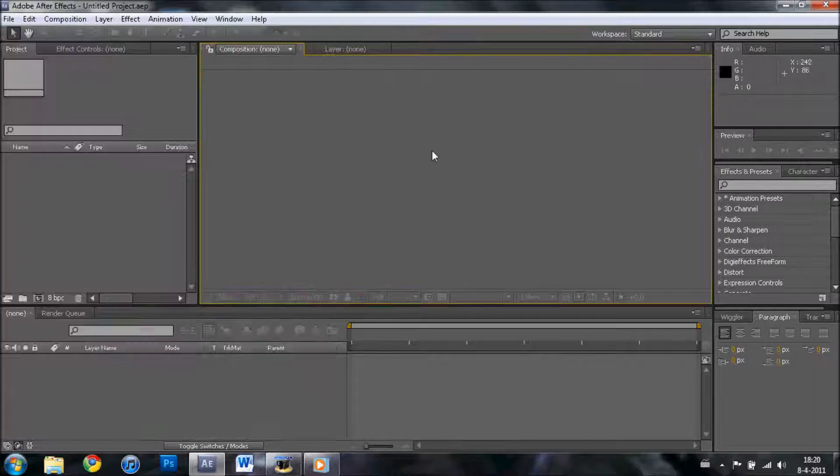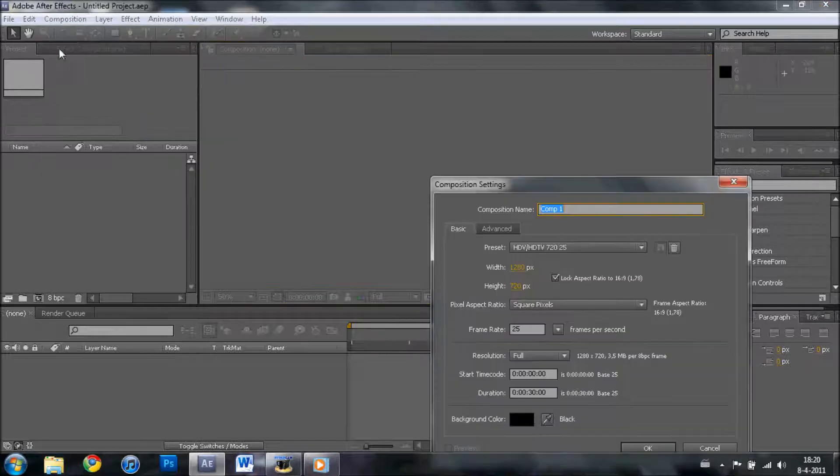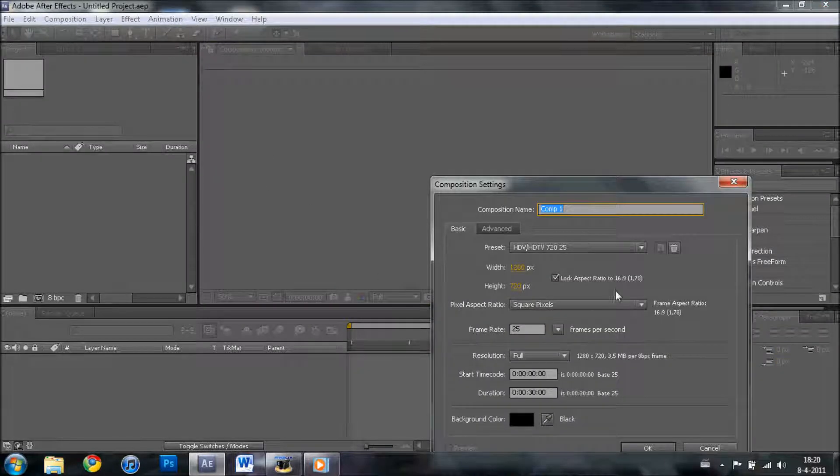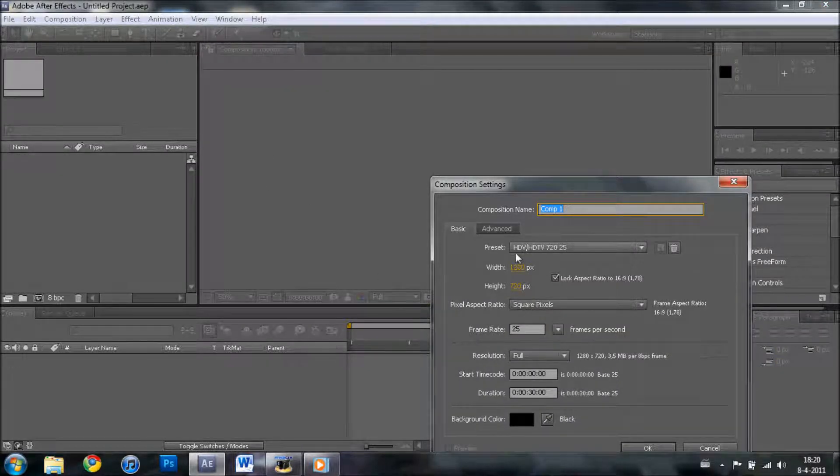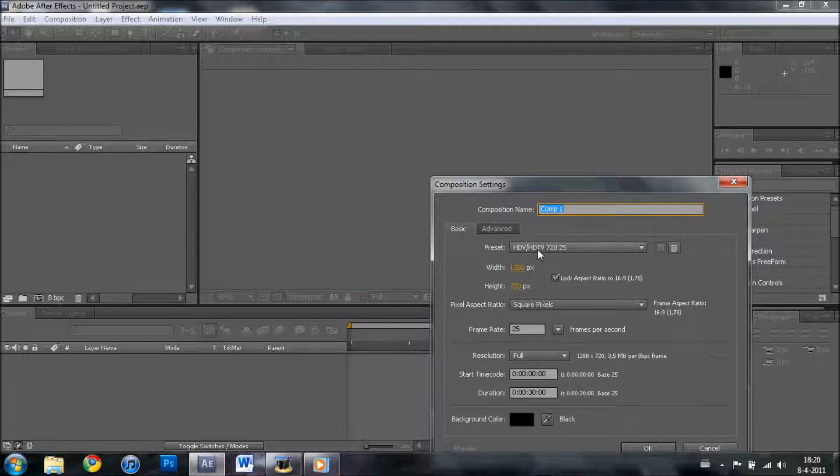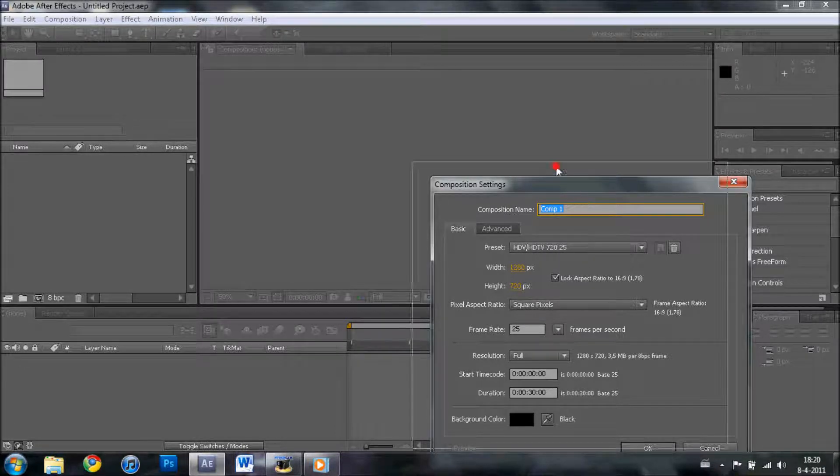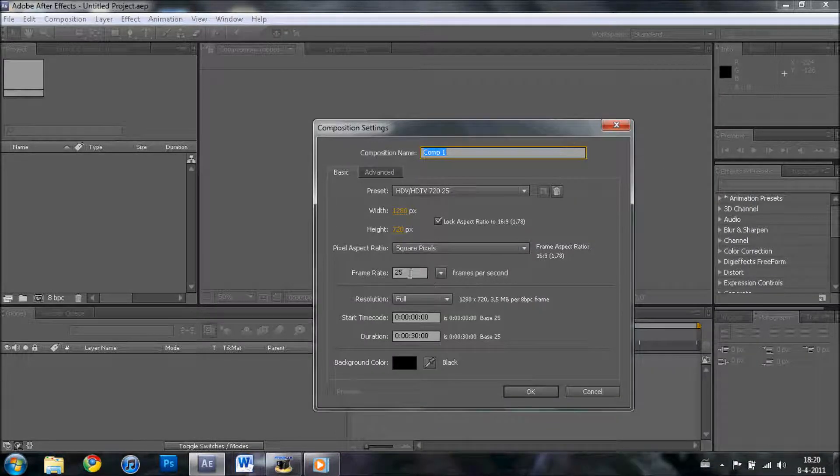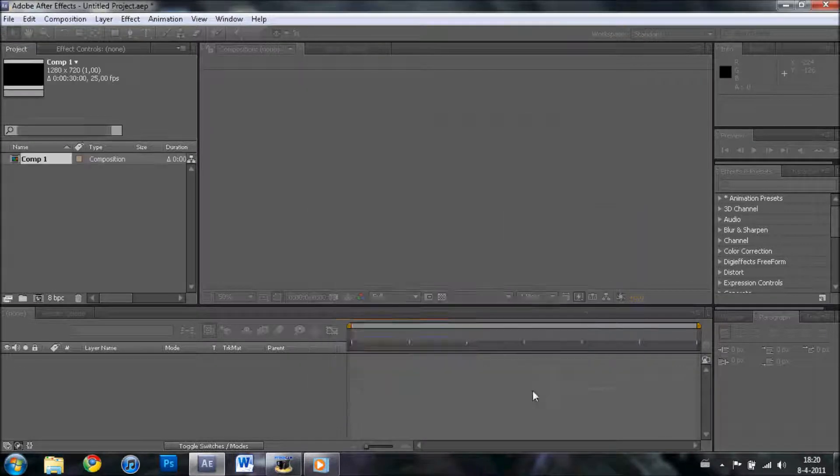So what you want to do first is create a new composition. I usually set it to HDTV 720 at 25. You can choose how many frames you want per second. Press OK.